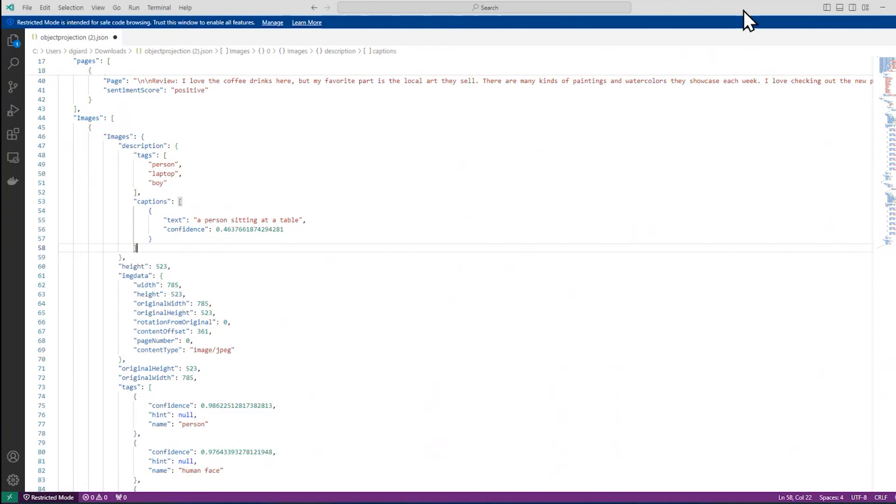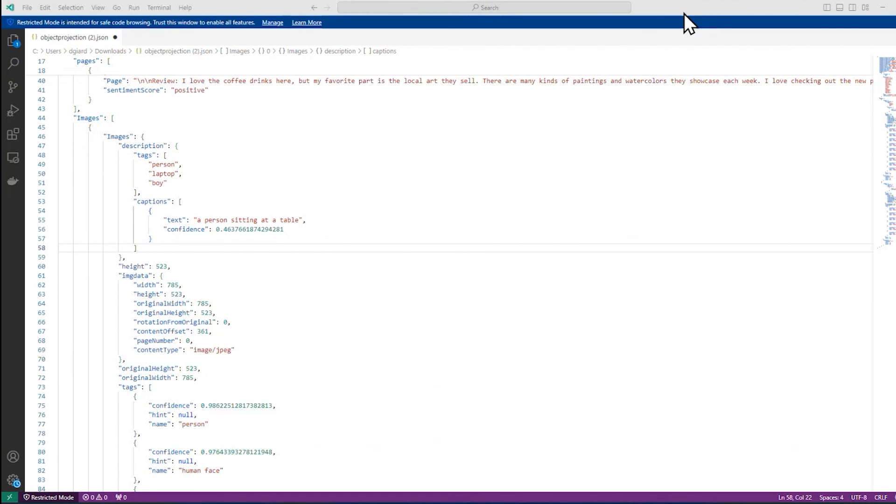So in this video, I've shown you how to create an Azure AI search service, how to import some documents, and how to use an indexer to create an index on those documents. And finally, how to query the properties, the content, and the metadata of those documents. This is David. Thank you for watching.